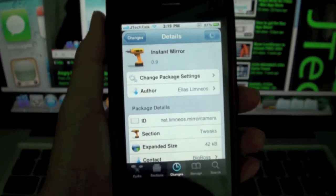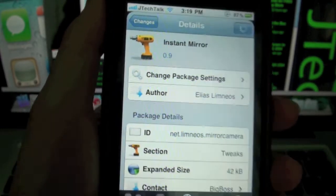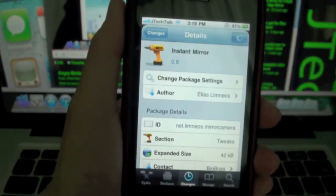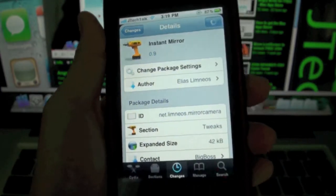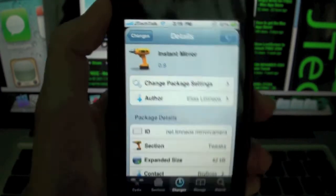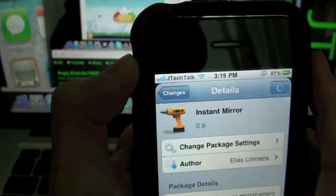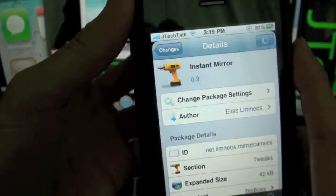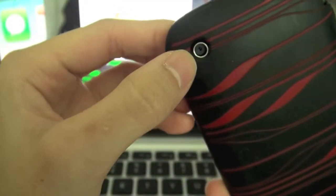What's up guys, it's Jay Tech Talk here and I have a Cydia tweak for you guys. This one's called Instant Mirror, and what this does is it adds a mirror effect onto your lock screen. It basically uses your camera — the front facing camera for the iPhone 4 or iPod Touch 4G, and the back side camera for any other devices.